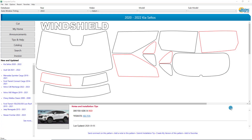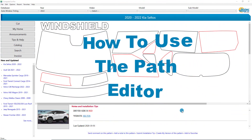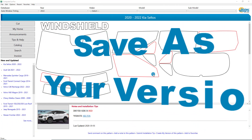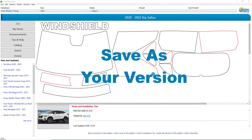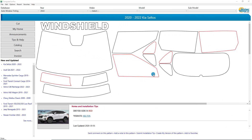Hello, and welcome to Computer Cut Pro. In this tutorial, we're going to show you how to use the PathEdit feature in Computer Cut Pro to edit patterns to fit exactly the way in which you would like them to fit, and then save them as your version of the pattern so that every time you pull up the pattern, it will be the pattern that you adjusted.